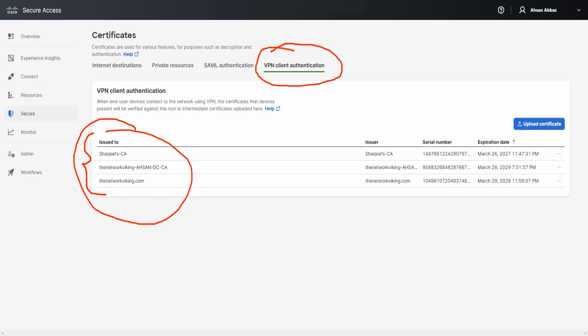I've got three root CA certificates here. To upload a fourth one, click on Upload Certificate and drag and drop it. As it says, when end user devices connect to the network using VPN, the certificate the device presents will be verified against the root or intermediate certificates uploaded here, so make sure you upload the correct ones.